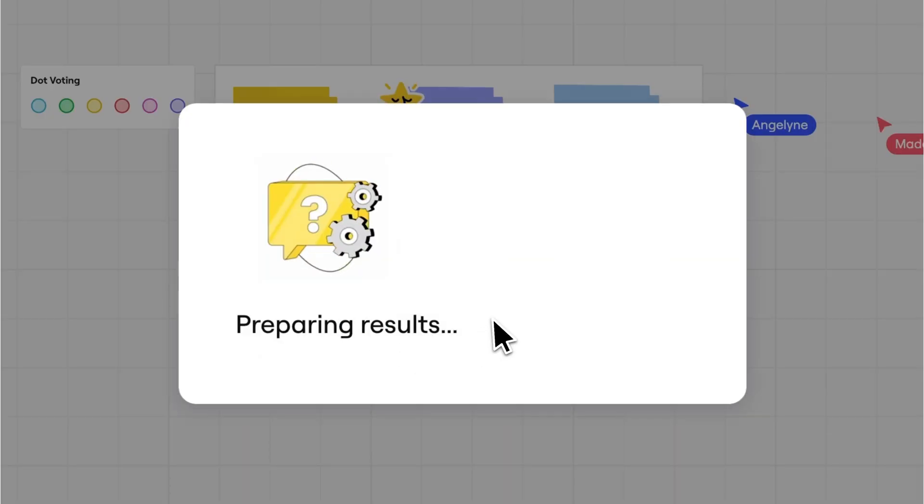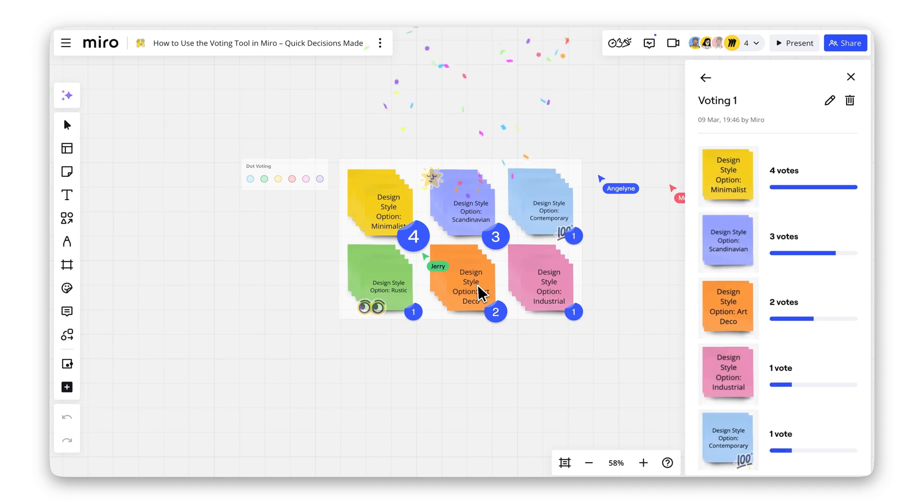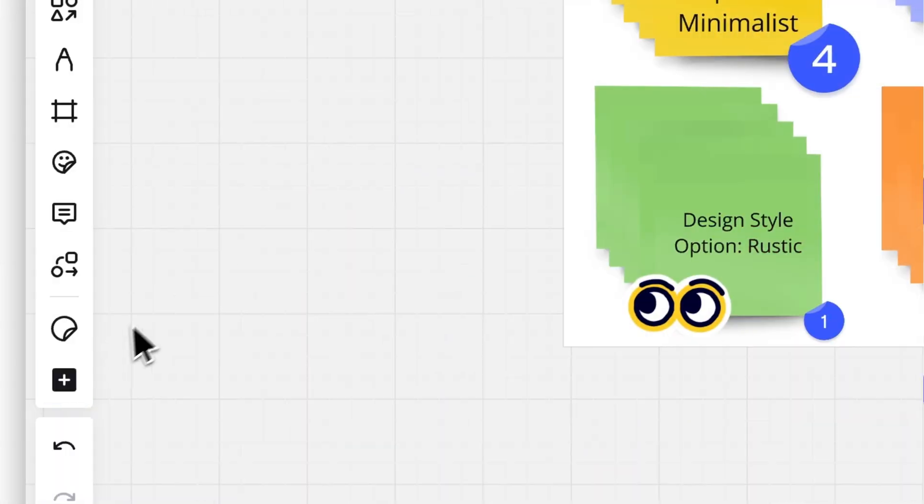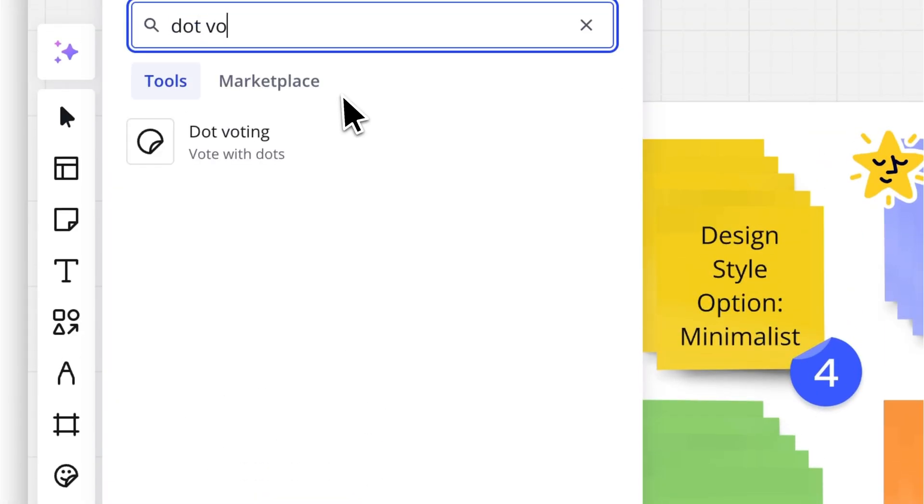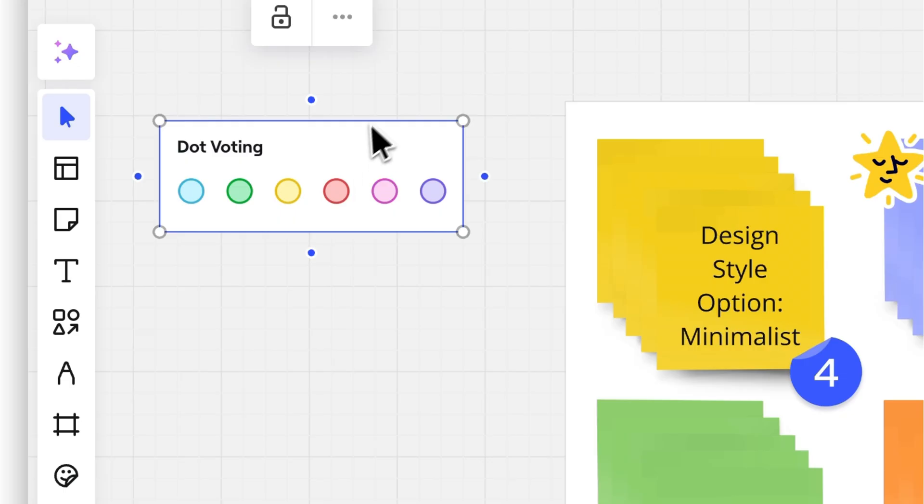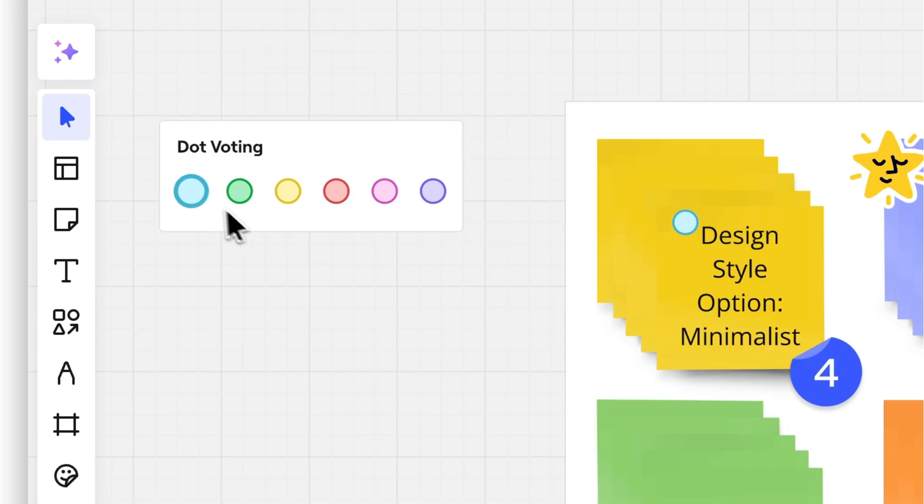If you want to keep it even simpler, you can go to the left toolbar, click Plus, and look for Dot Voting. This way, people can vote just by dragging the dots.